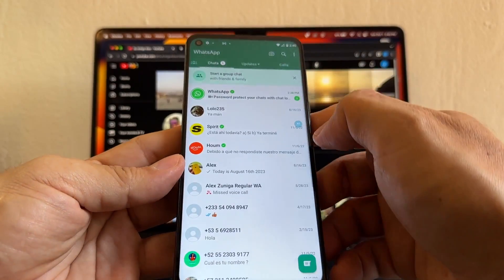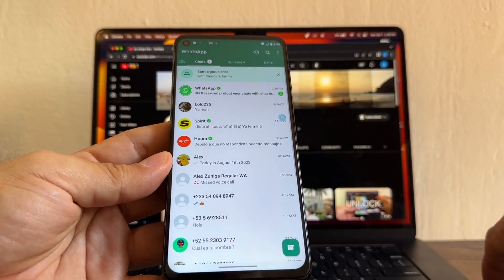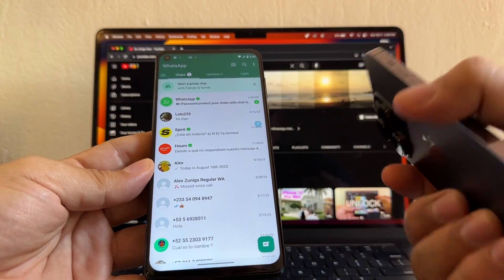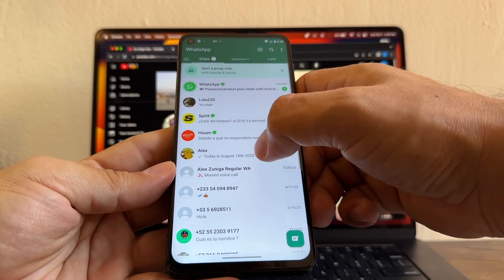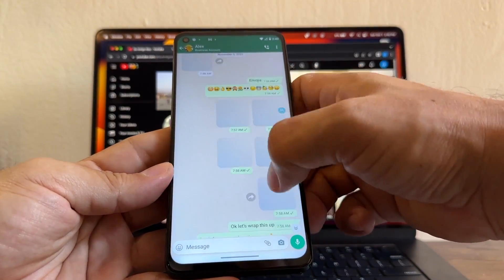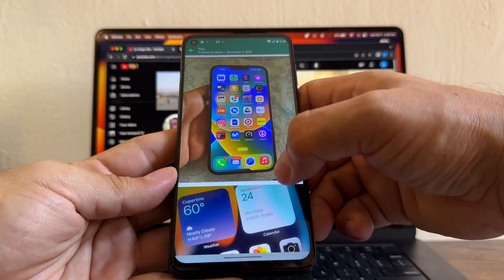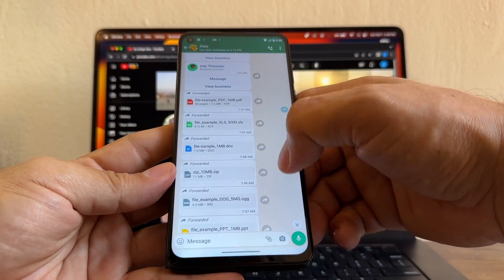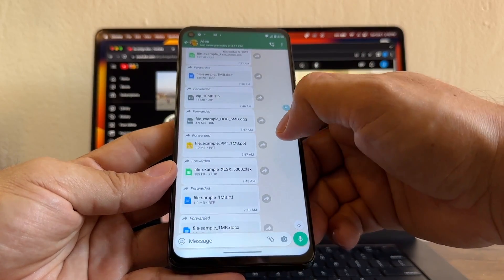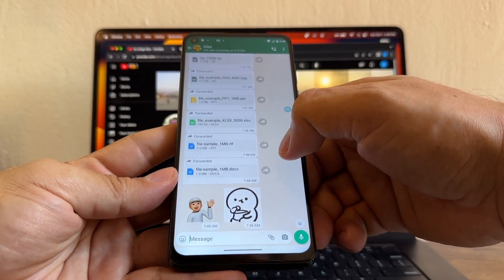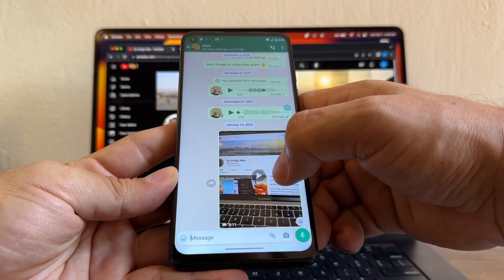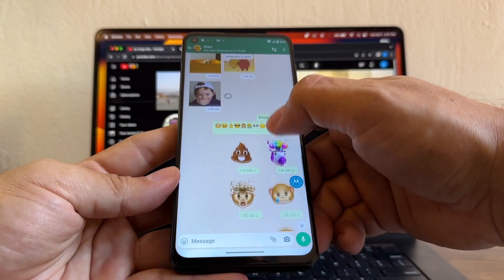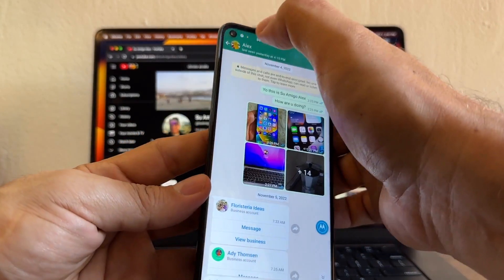I want to show you what chats I'm going to move. If at the end of this video you see all these chats on the iPhone, that means you did well. The biggest chat has a lot of pictures, videos, contacts, PDF files, Excel files, Word documents, emojis, memojis, stickers, voice notes, and audio notes — all kinds of file types.